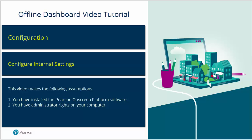Offline Dashboard Configuration Tutorial. This video will guide you through the process and explain how to configure Windows Trusted Sites to ensure the on-screen platform can communicate with Pearson.